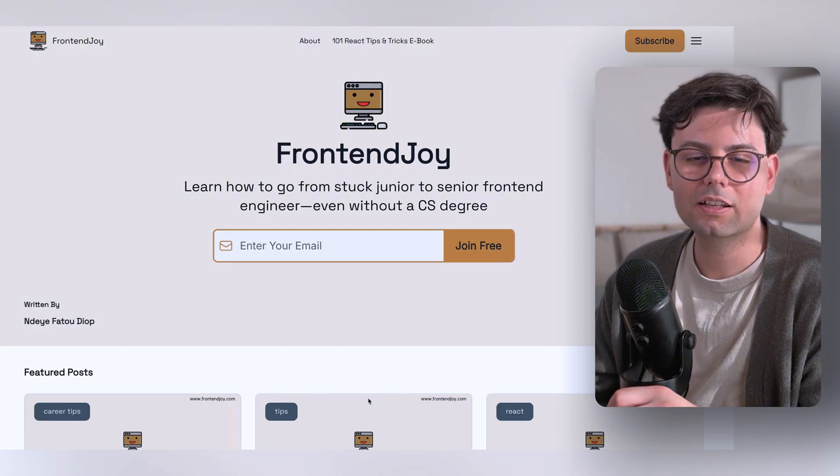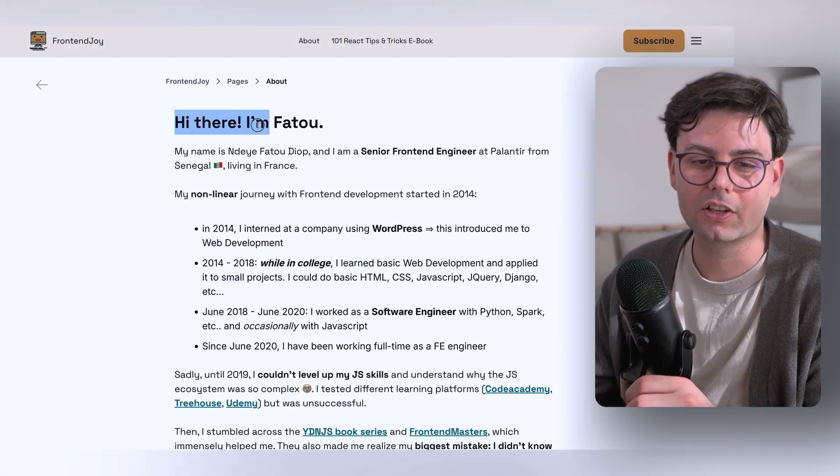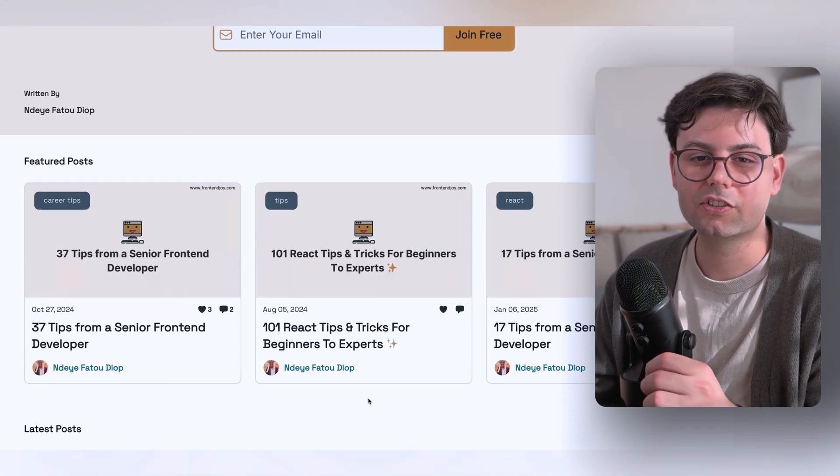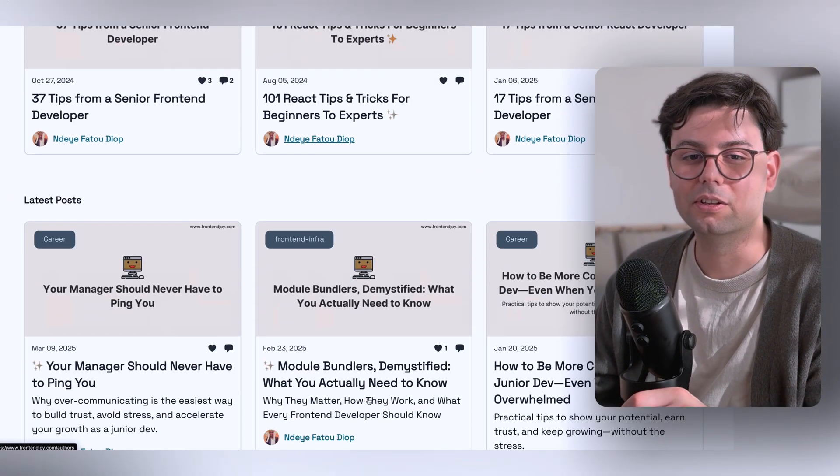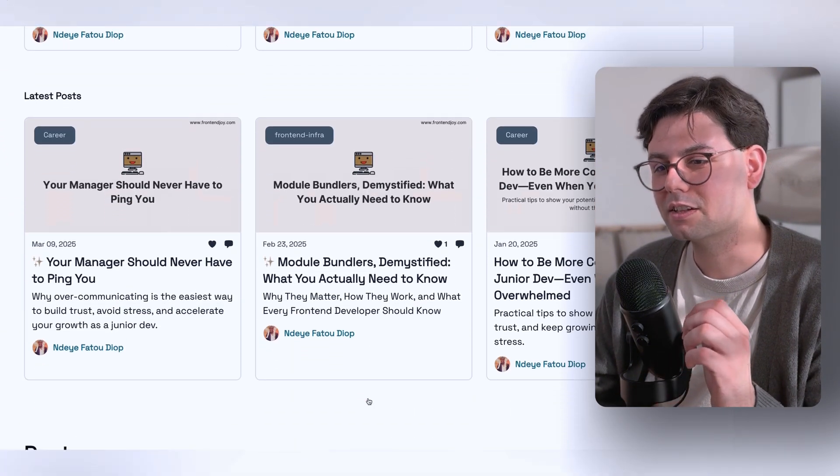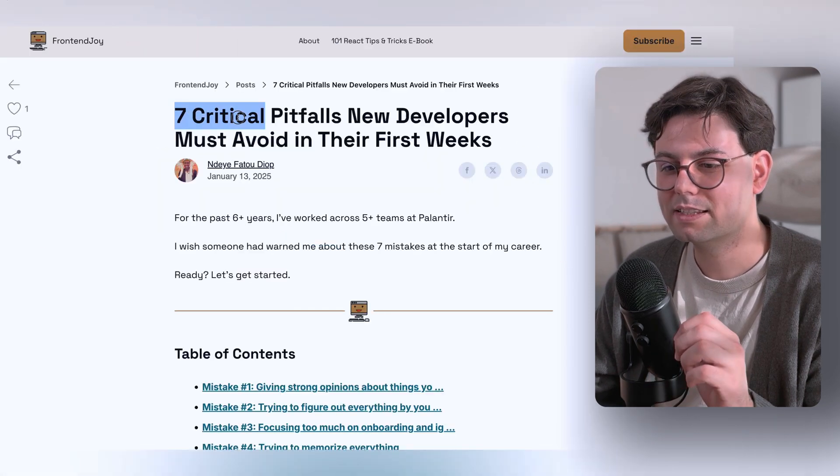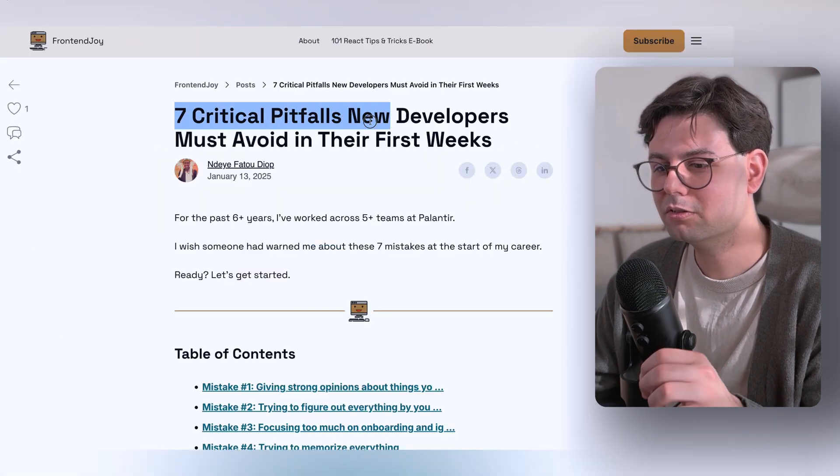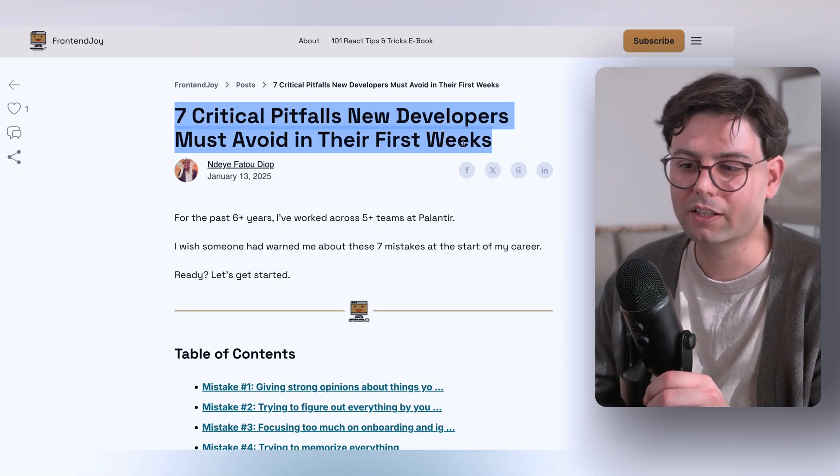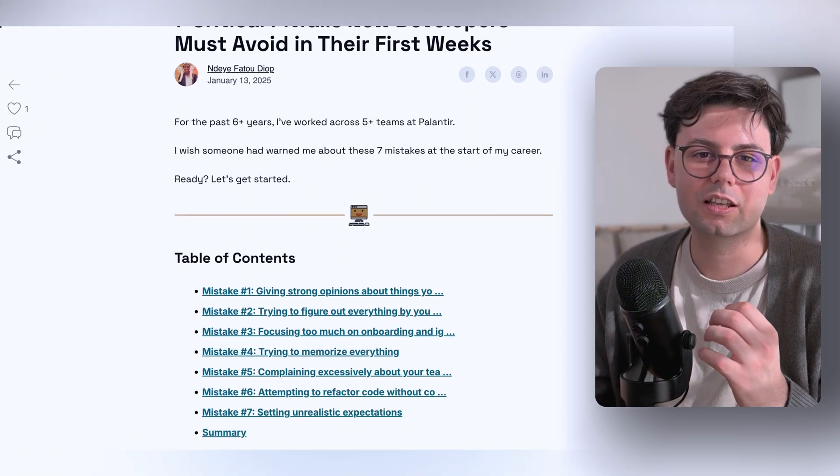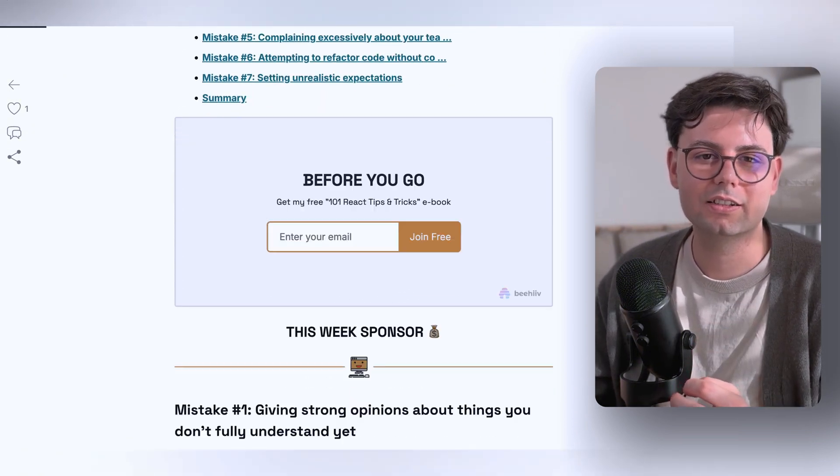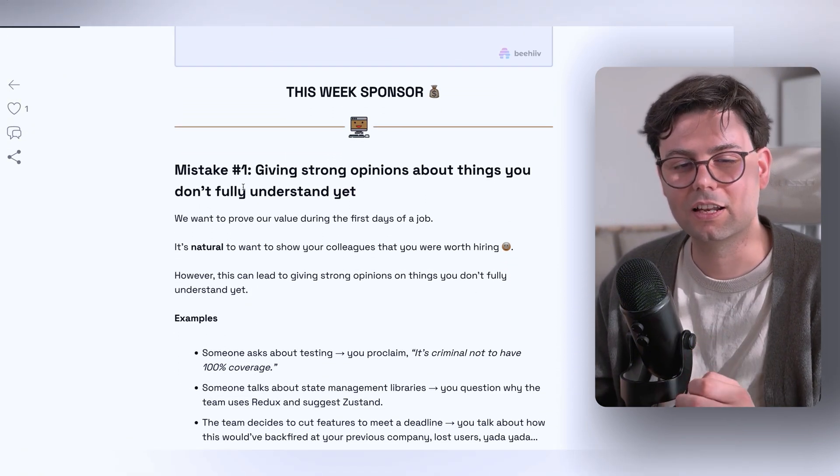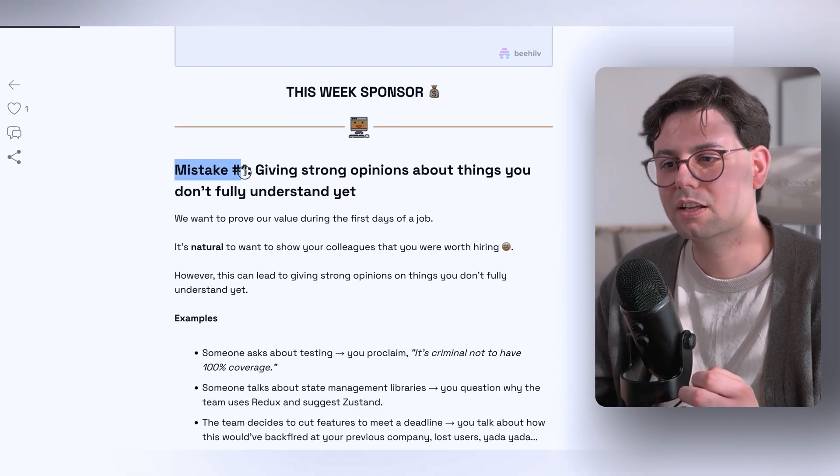Last but not least, we have Frontend Joy. This blog I wish I started reading earlier. It has a really good article called 7 Critical Pitfalls New Developers Must Avoid in Their First Weeks, and it's just a bunch of advice I wish I knew when I was just getting started.